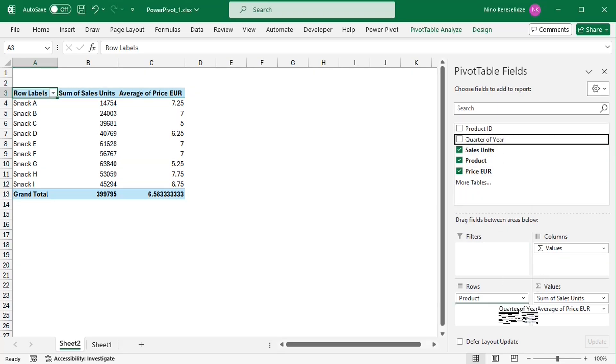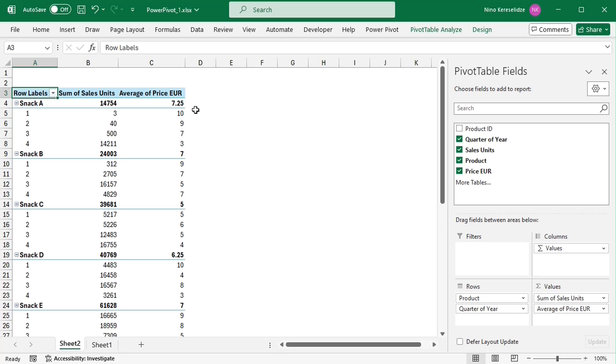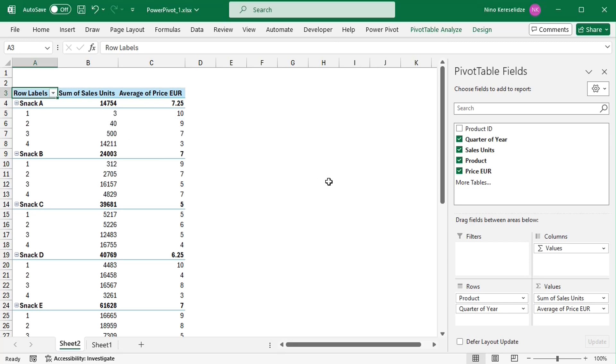But the displayed price per snack is just a simple average. It is the sum of the four prices divided by 4. This cannot be the correct average price per snack, because different amounts of the product were sold at each price. And the real average price of snack A has to be closer to 3, because that's the price at which the most sales units were sold.